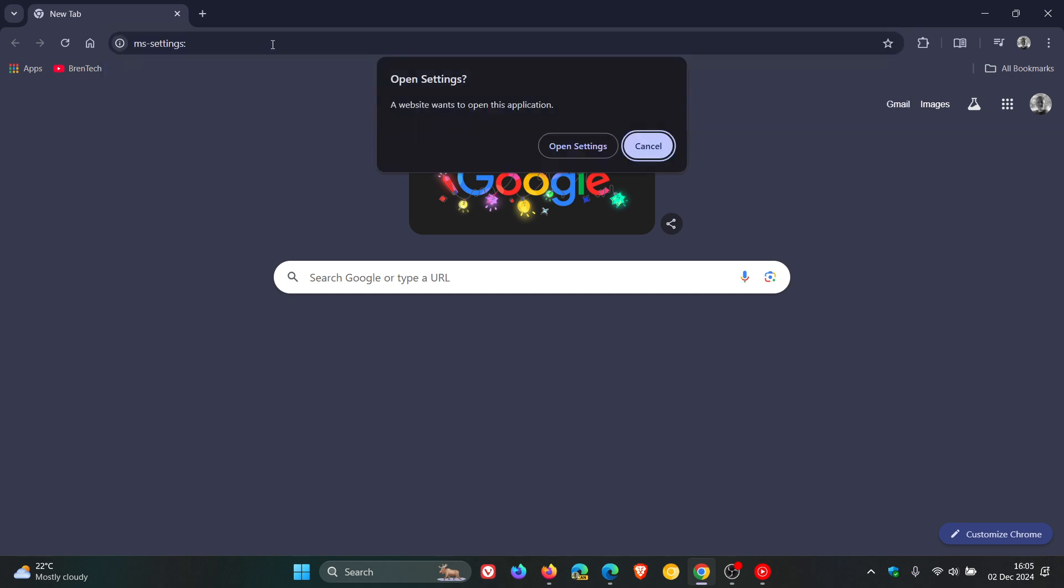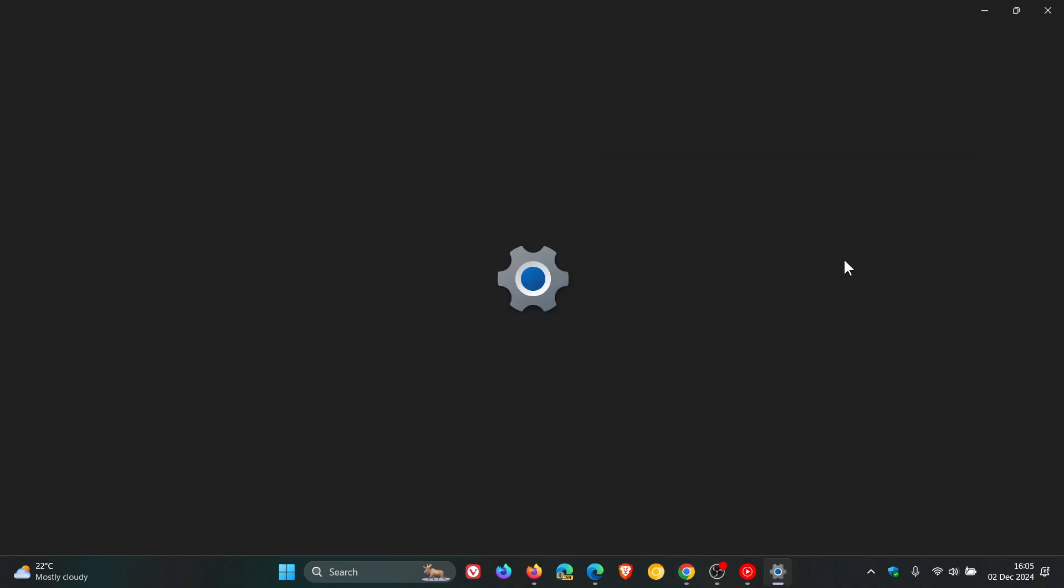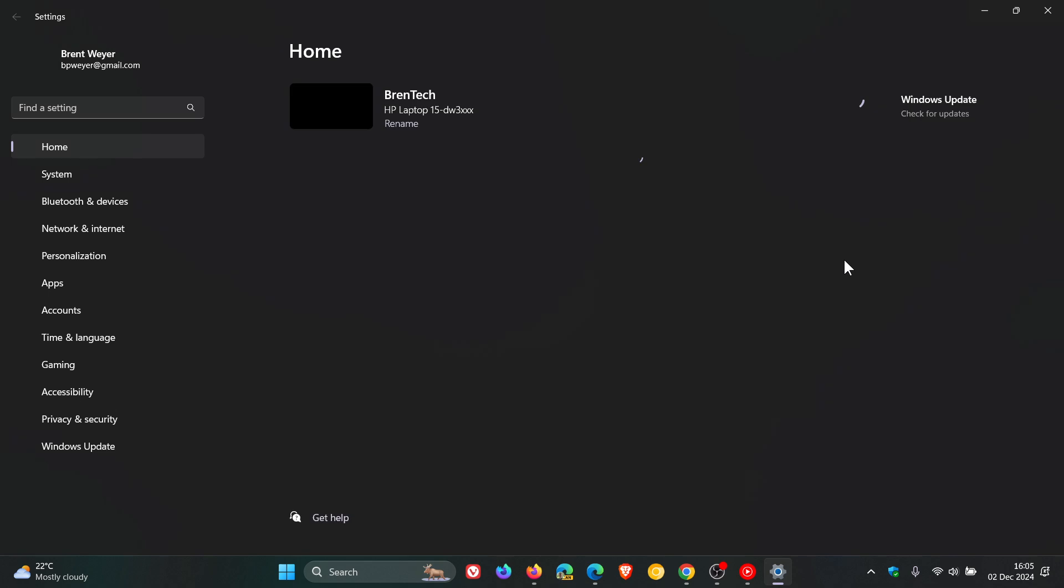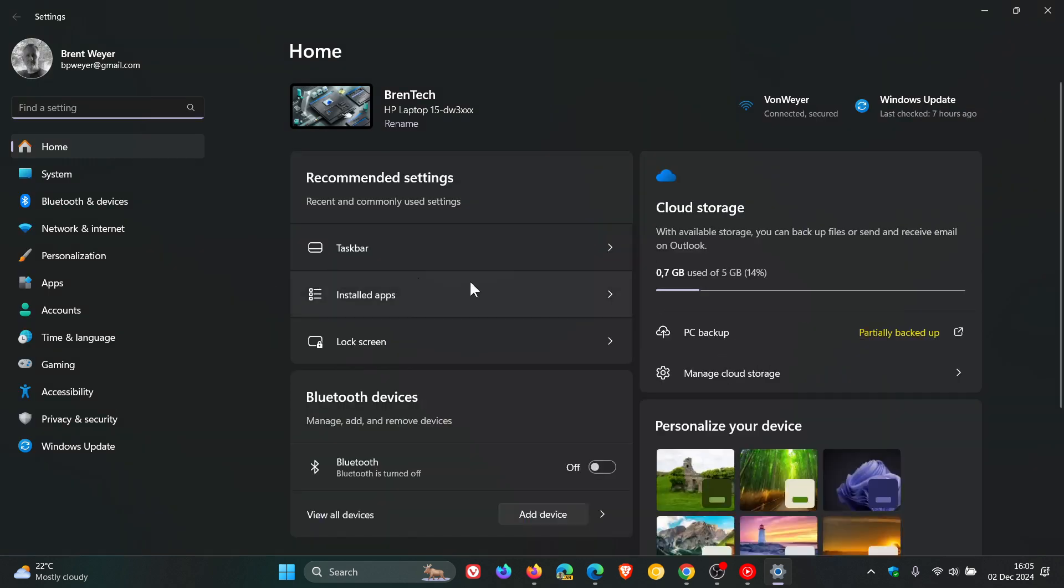It'll ask you: a website wants to open this application, open settings. And there we go, there are my Windows settings. This works for both Windows 10 and Windows 11, by the way.